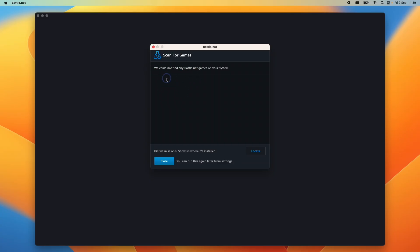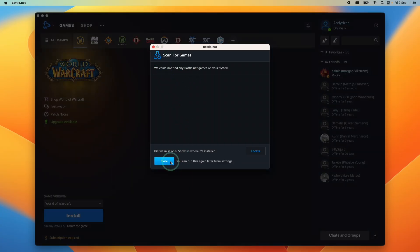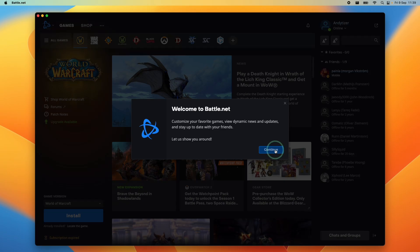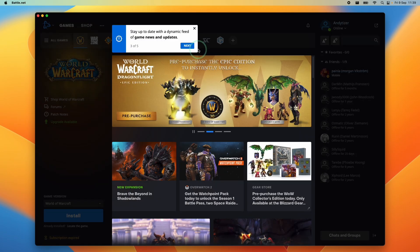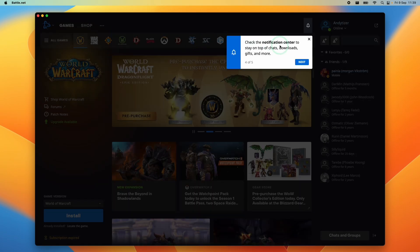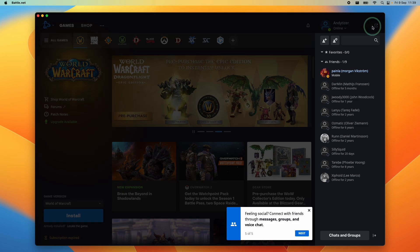When you open it up for the first time, it's going to scan for games, but I'm going to press close here and then continue. Here it's giving us the tour of the launcher, telling us how to find games and our friends list.